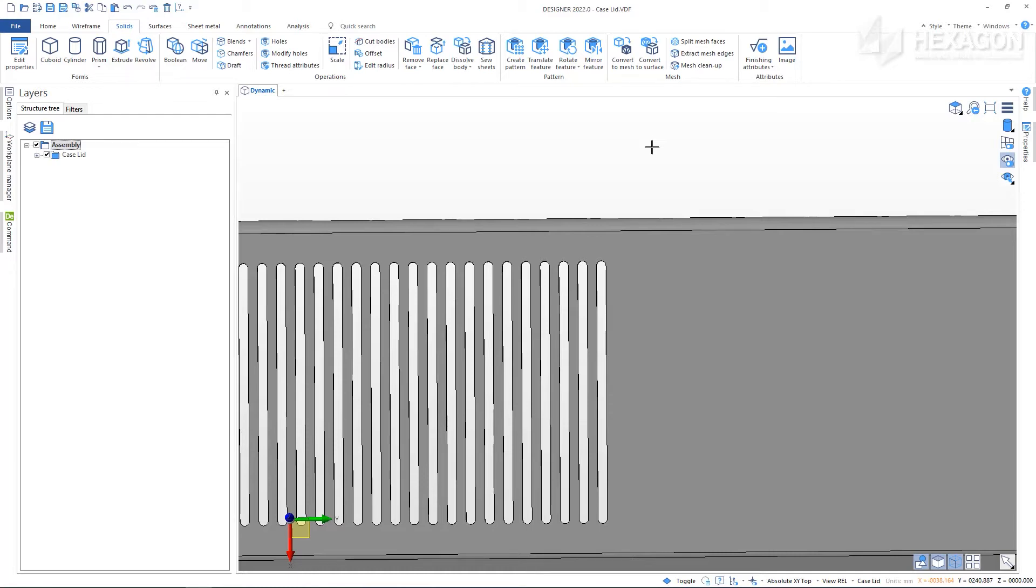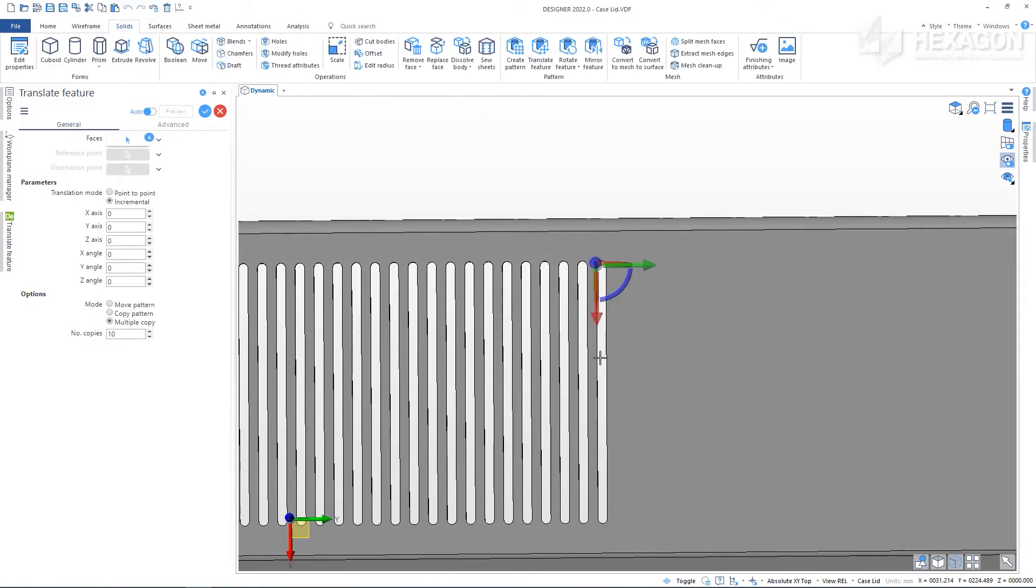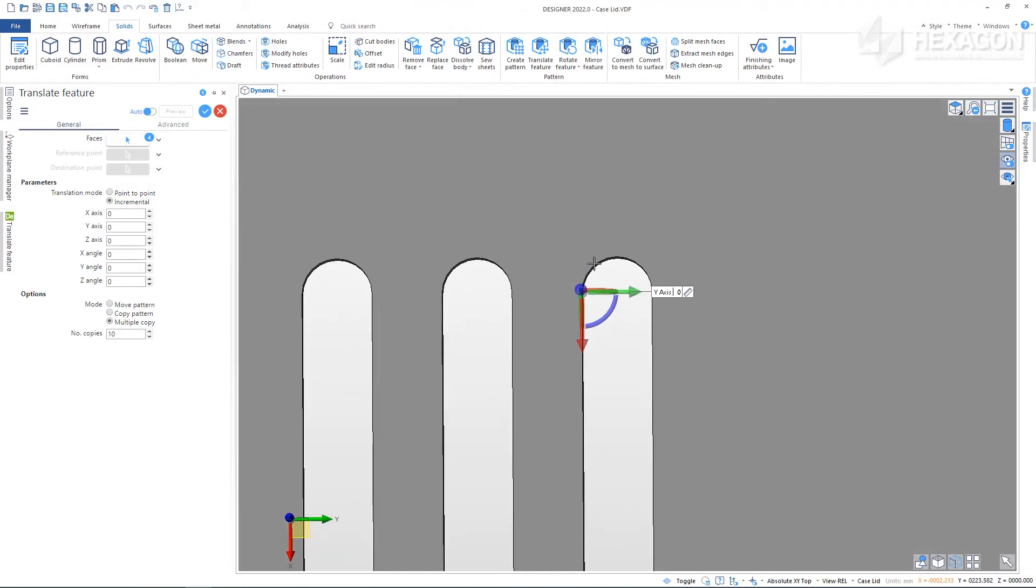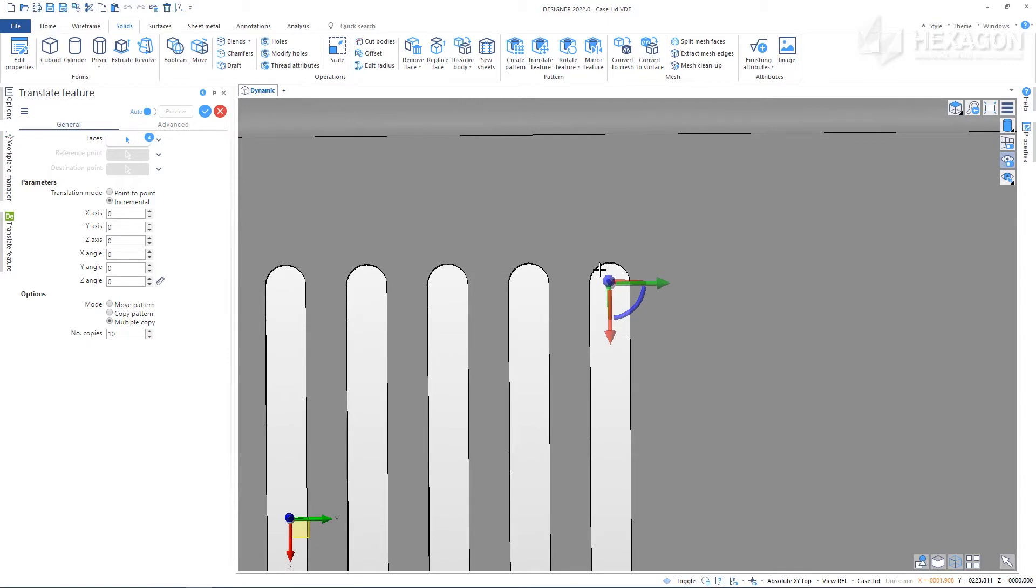You can see how useful this is if you want to rotate this feature. We could use the Rotate Feature command for this, but it's also possible in the Translate Feature command window. Select the feature, hold down ALT and move the origin to snap to a rotation point. Enter the angle you want to rotate the feature and apply the command.